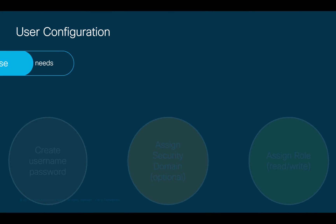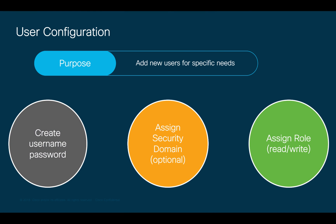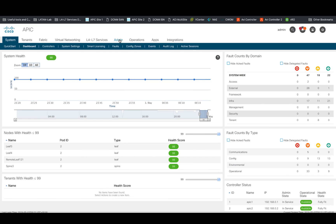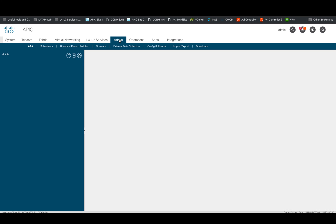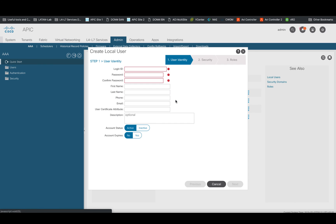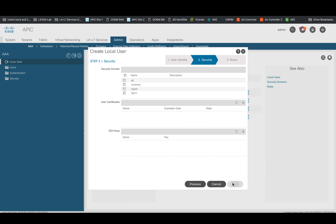You may also want to create additional users for your ACI fabric. This is a very quick three step process. First, go to the admin tab and on the quick start menu, click on create new local users and specify the username and password for it.